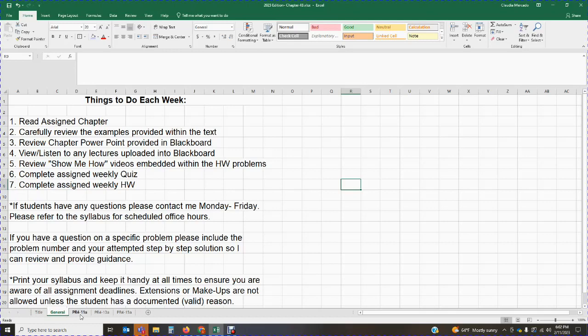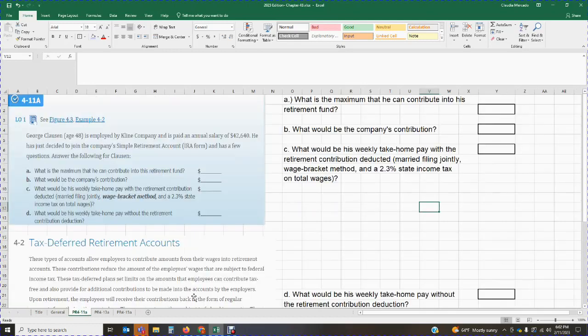So here we have George Clausen, age 48, employed by Klein Company and paid an annual salary of $42,640. He has just decided to join the company's SIMPLE retirement account IRA plan, and there are a few questions we have to answer.